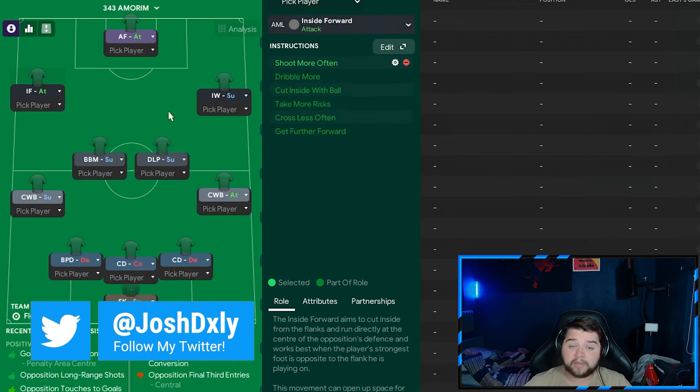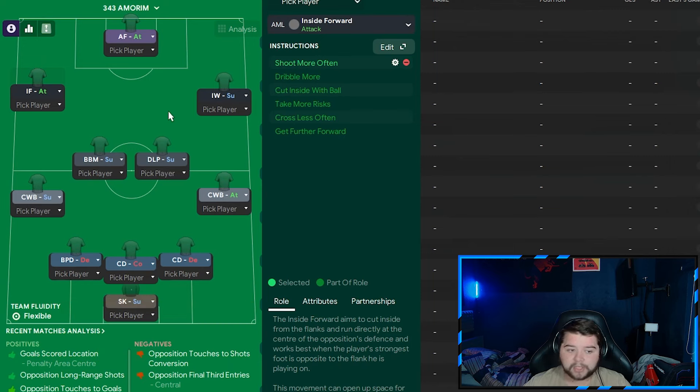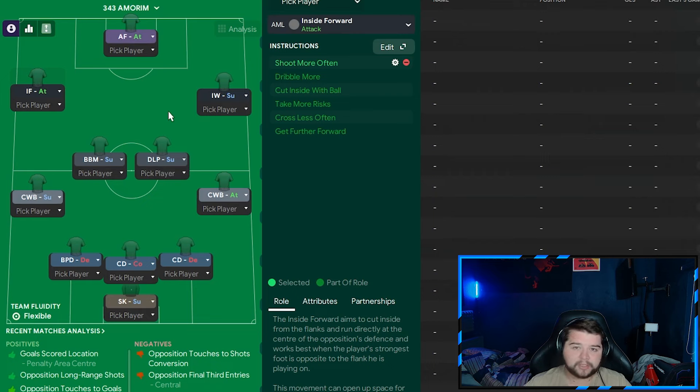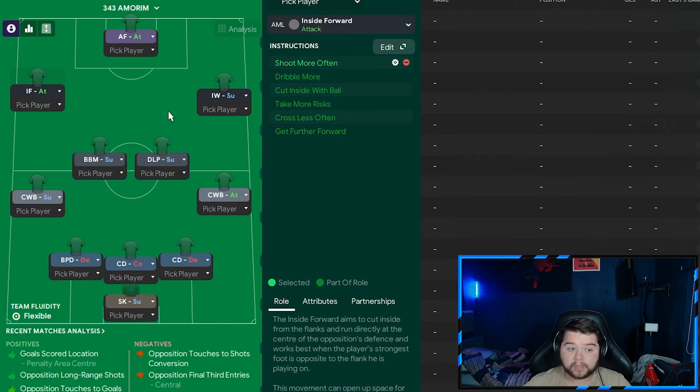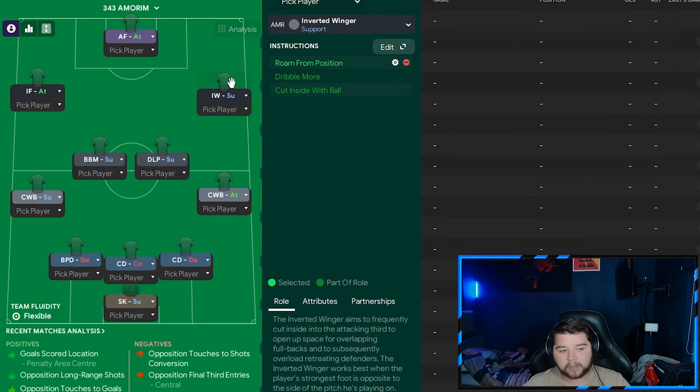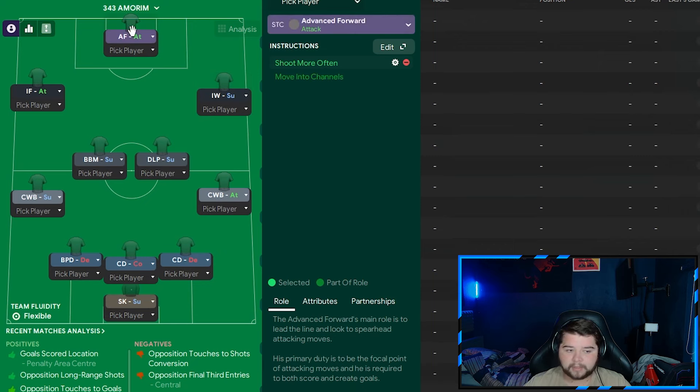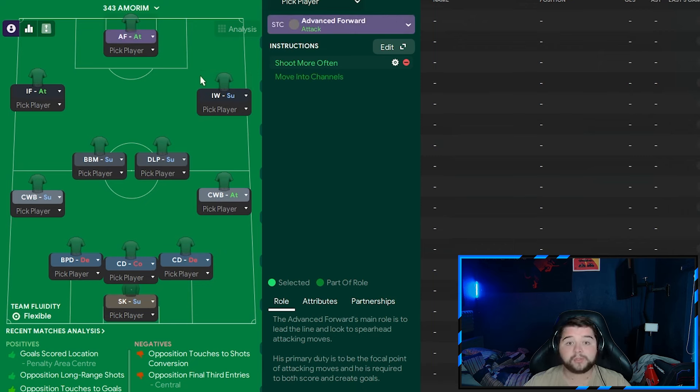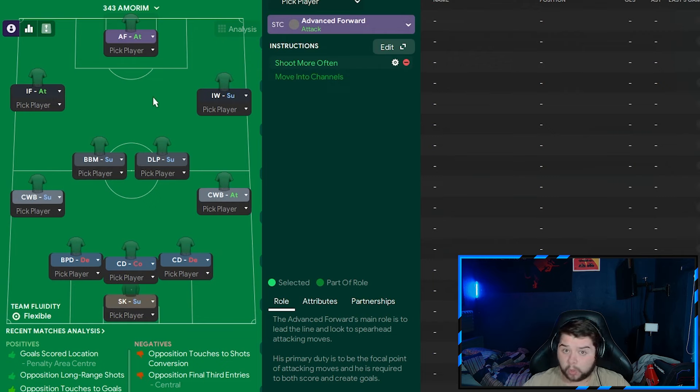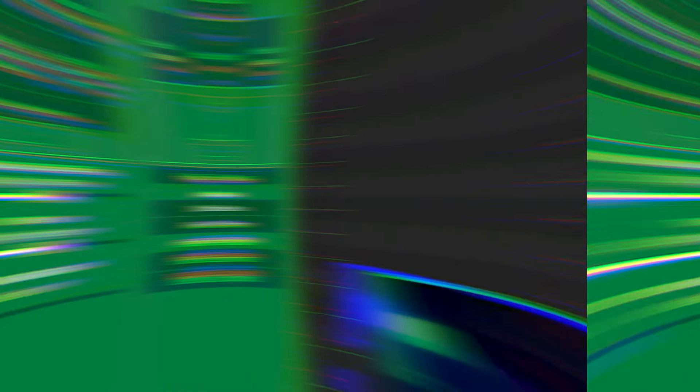On the left-hand side is the inside forward on attack who simply is going to be on shoot more often. Now, this was for Pedro. If you're not playing as Sporting or you're playing with a team with bad finishing in that position, so your winger's got under 13 finishing for example, then I would definitely not have this on because you're going to waste shots at goal. But if you have got a good finisher on the wing, definitely have it selected. On the right-hand side, the inverted winger on support, simply on roam from position. And to finish it off, the cherry on top, the advanced forward on attack, on shoot more often.